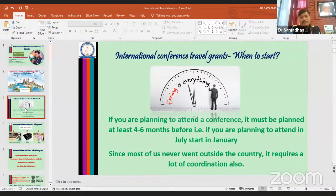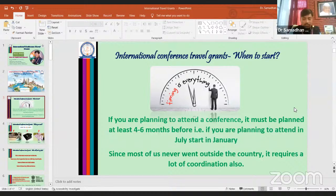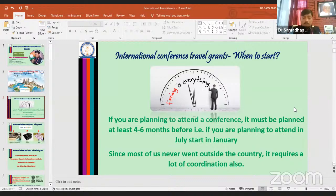If you are planning to attend a conference, you must plan at least four to six months in advance. For example, if you plan to attend a conference in June or July, you need to start in January. Since most of us have never gone outside the country, it requires a lot of coordination — you need to understand the visa procedure and what is required to enter the country.